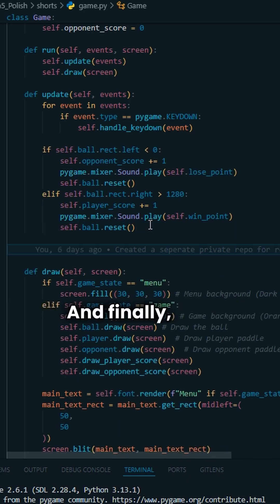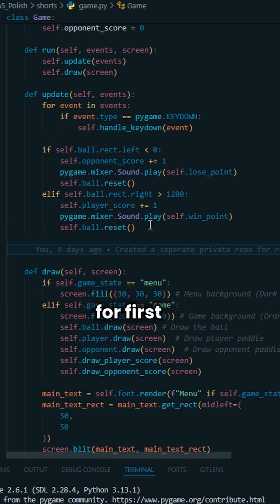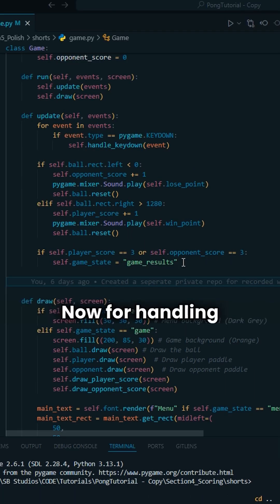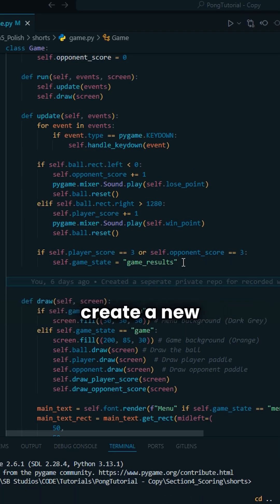And finally, let's add a win condition for first to three points. Now for handling keydown events, we're going to create a new helper function.